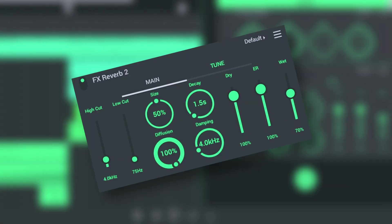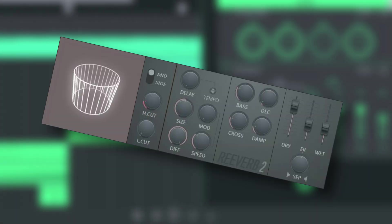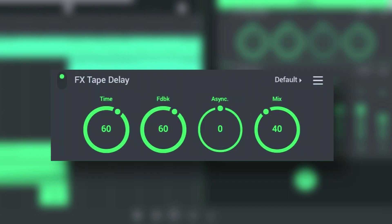This Reverb 2 effect is pretty much similar to the FL Studio Reverb 2. With this reverb you can make your song more interesting. In the next video I'll show you how to use Delay. Thanks for watching the video. See you soon.